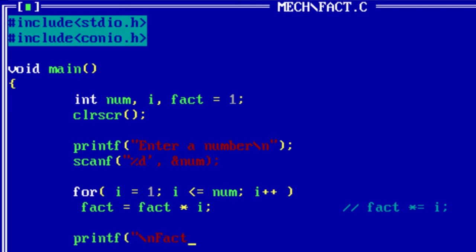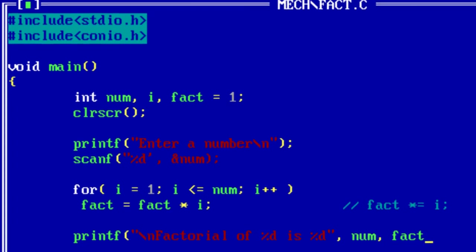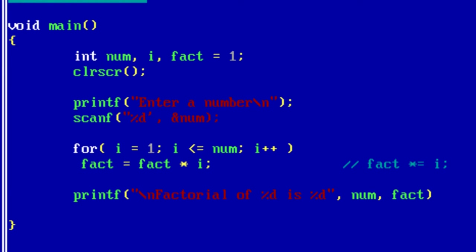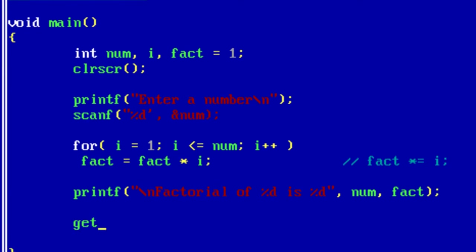Once the loop is executed completely, the variable fact will have the factorial value of the number entered by the user. Now output the result to the output screen.